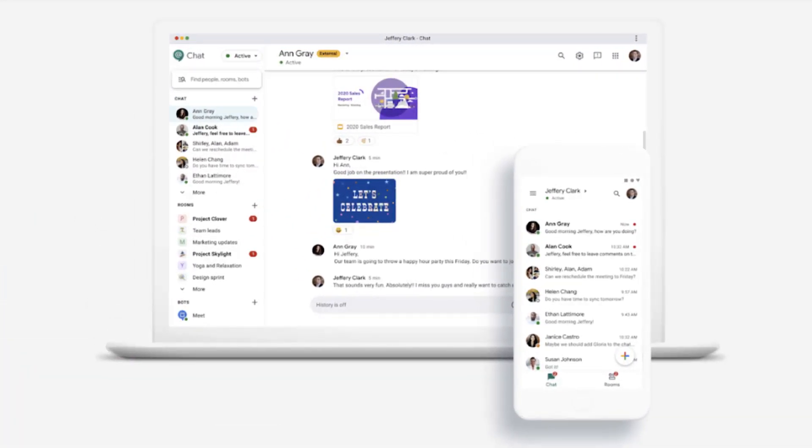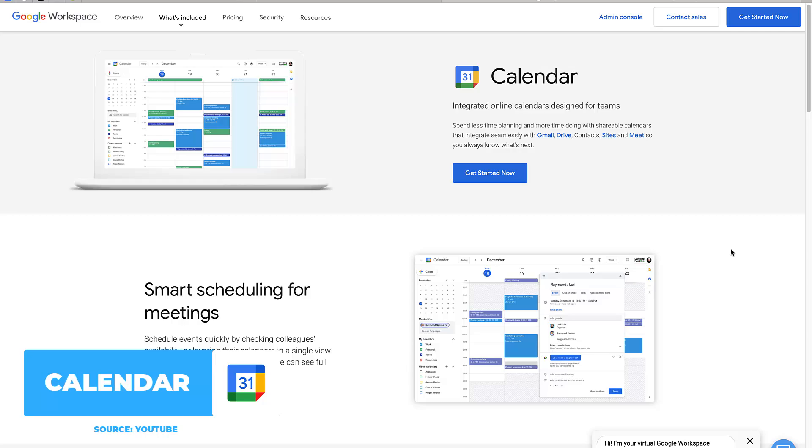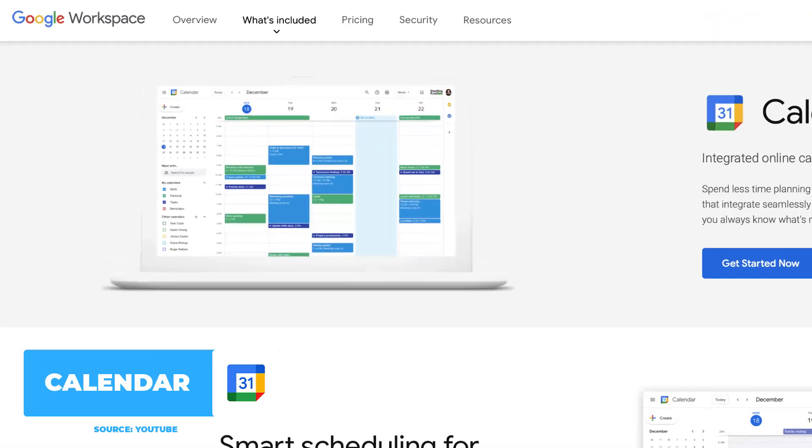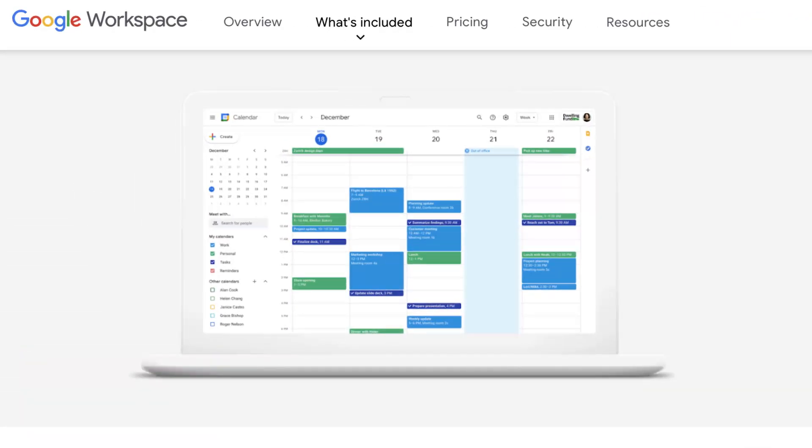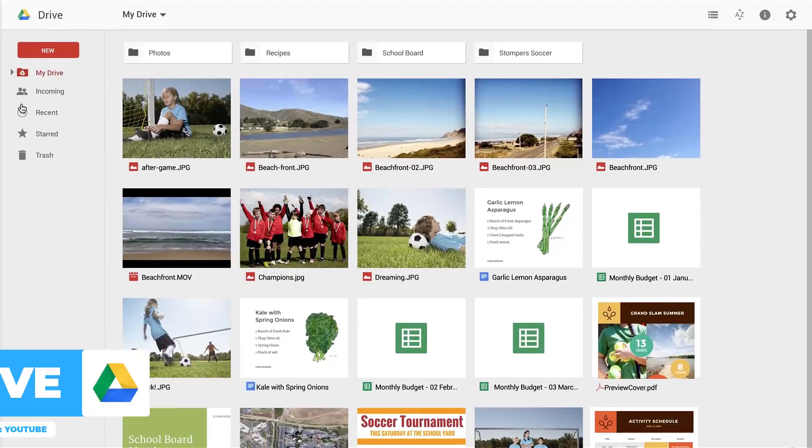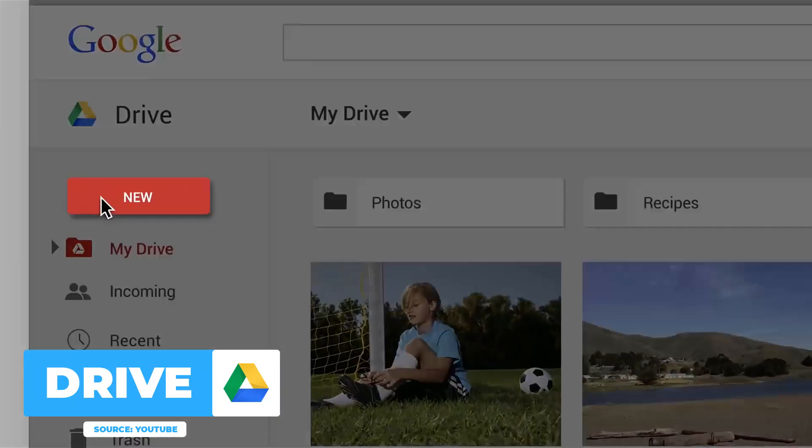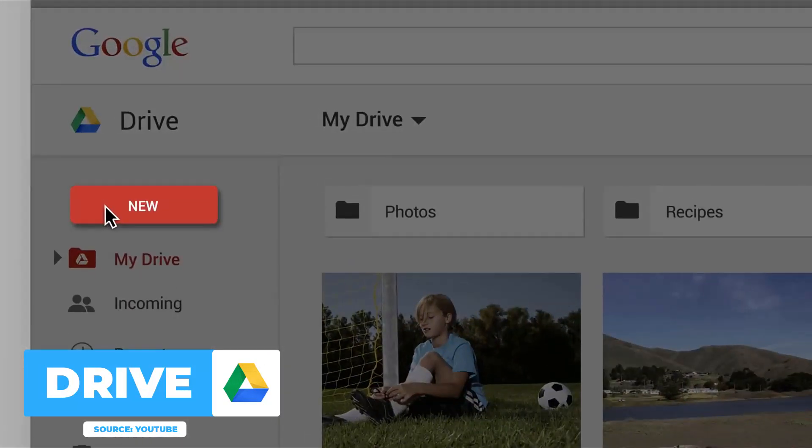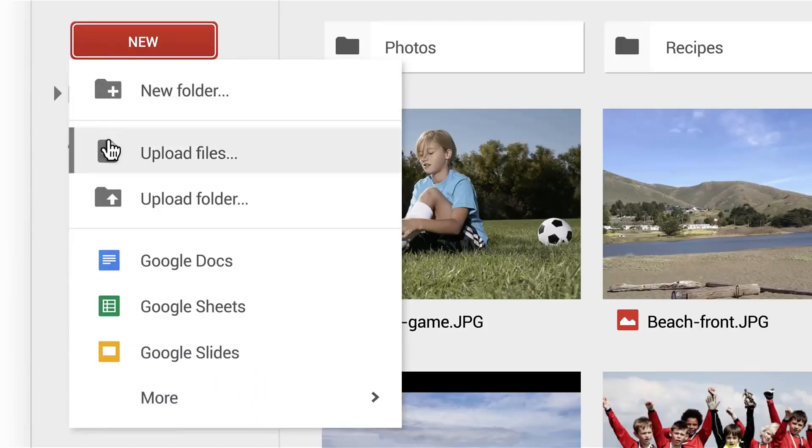Next up is Google Calendar and Google Drive. Calendar allows you to organize your shared calendars and Drive allows you to store documents, files, and also transfer between team members.